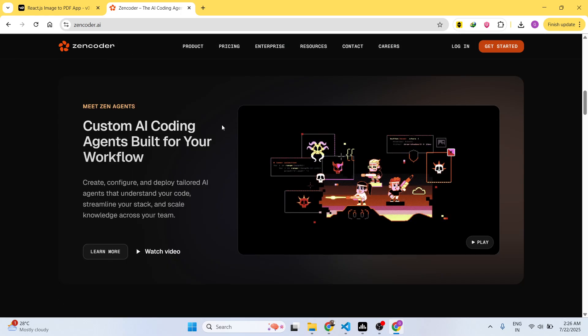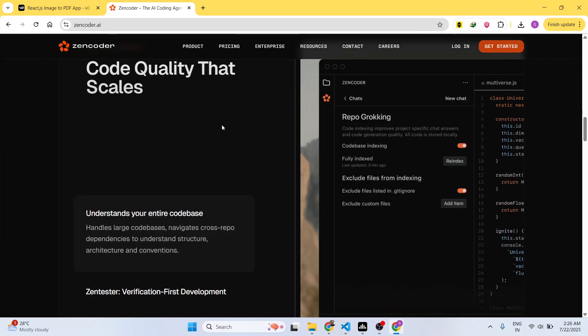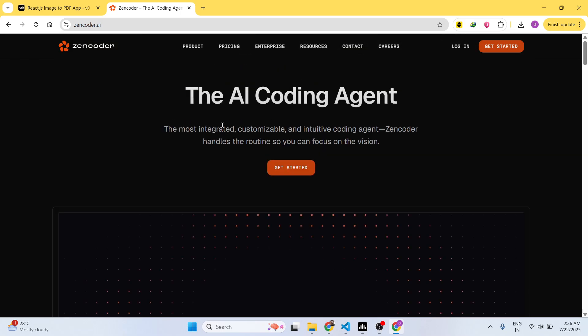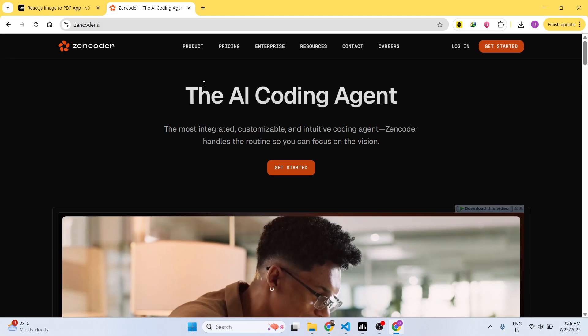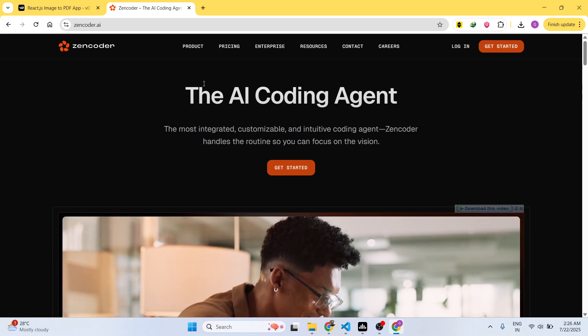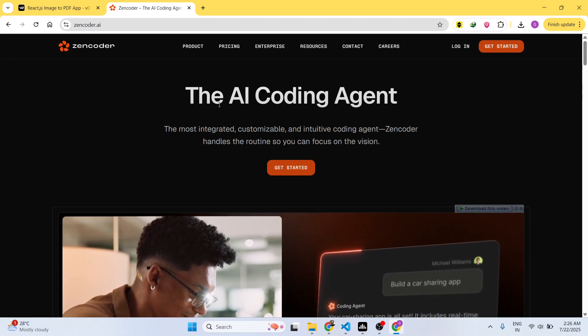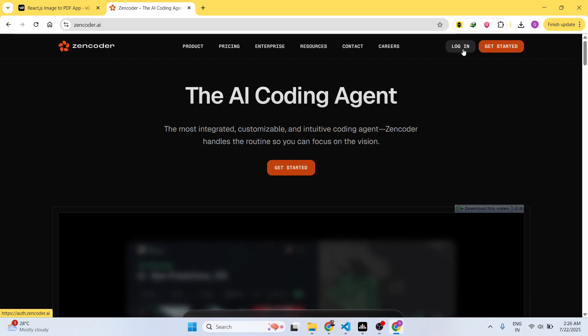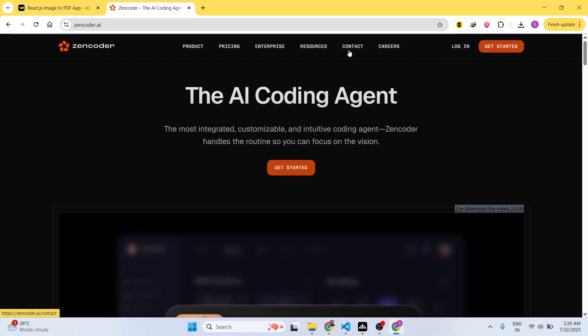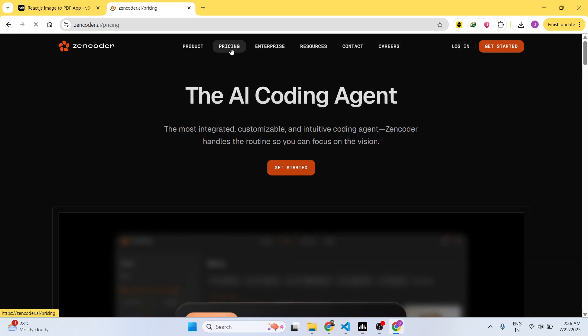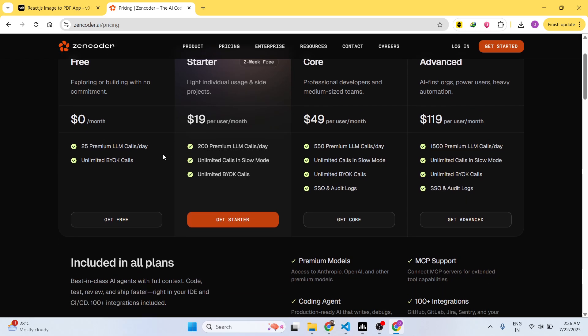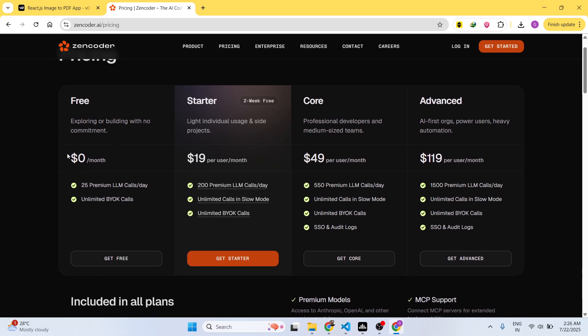It automatically builds out your applications with a simple IDE similar to Cursor, which is a famous solution for building your applications. Inside their pricing model, they do offer the free plan to actually try out their features for completely free.